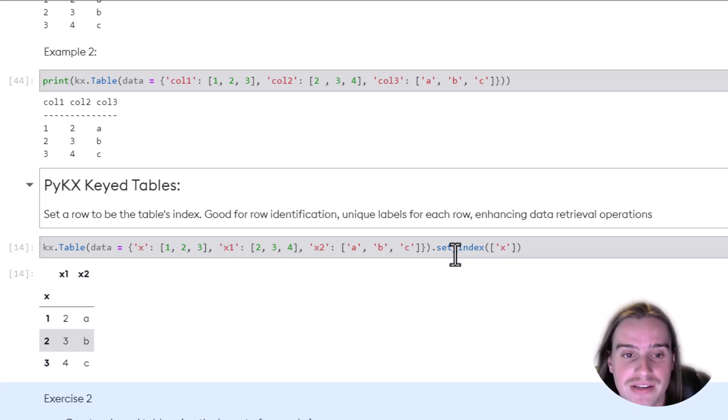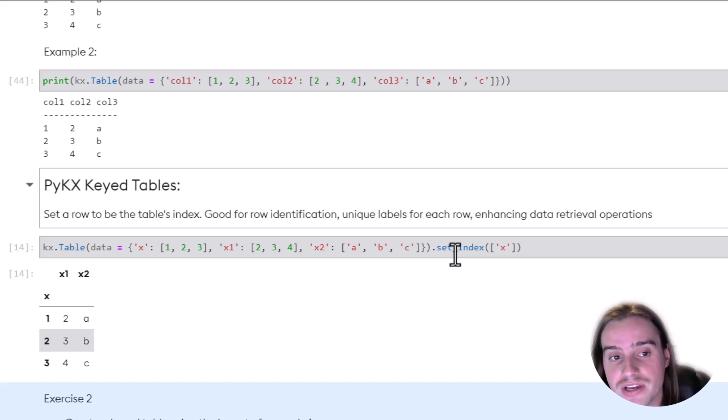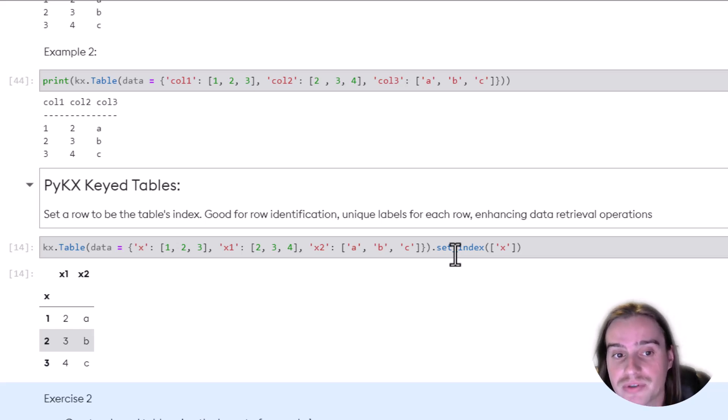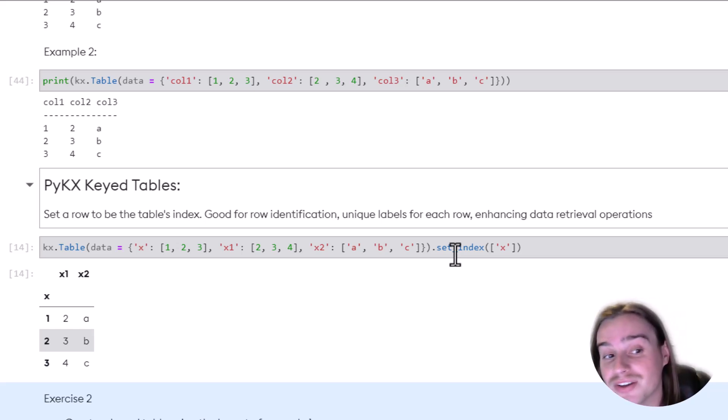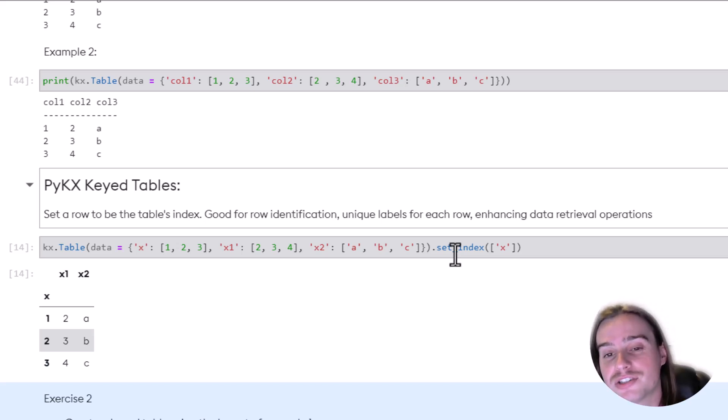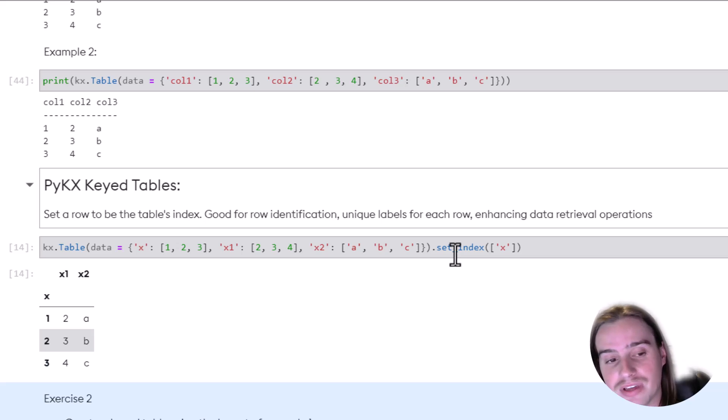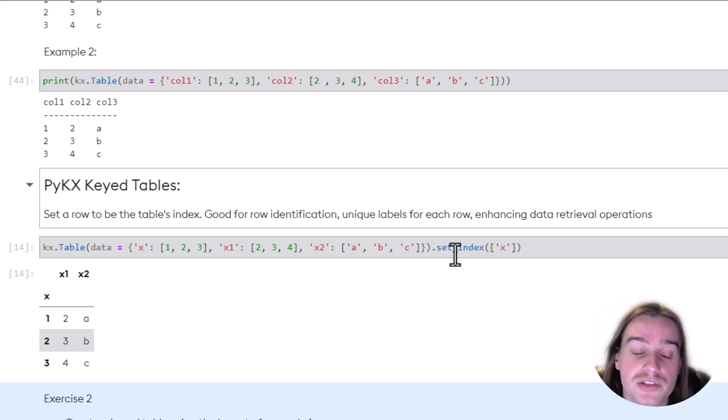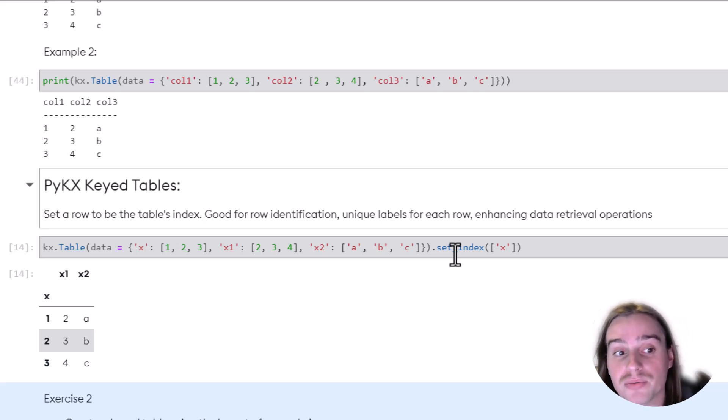An index is just a special row within a table that can be used for row identification, a unique label for each specific row, and it can also be used to enhance and make more efficient certain operations that you run upon your table.